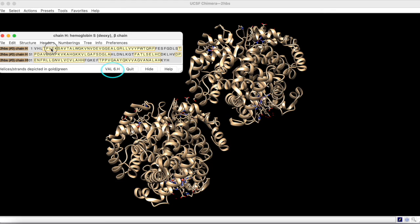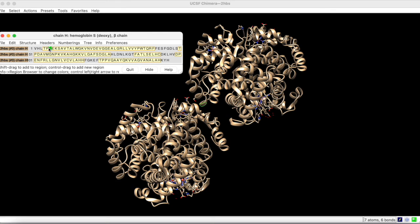To select this residue, click and drag over its letter. Notice the residue highlighted in the graphics window.